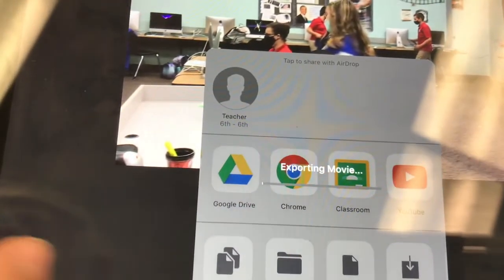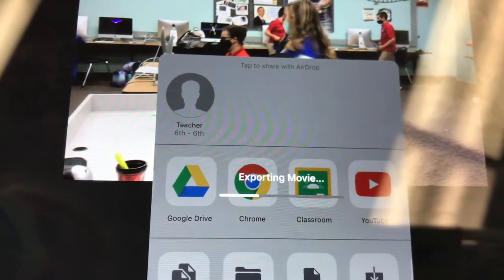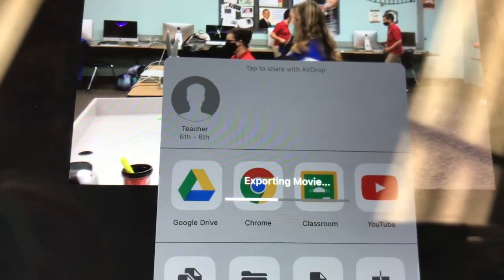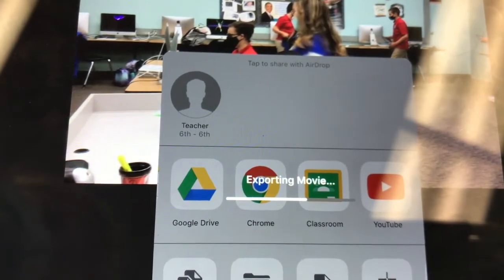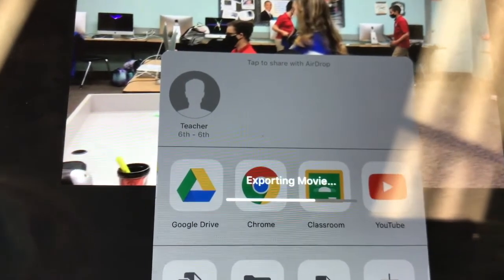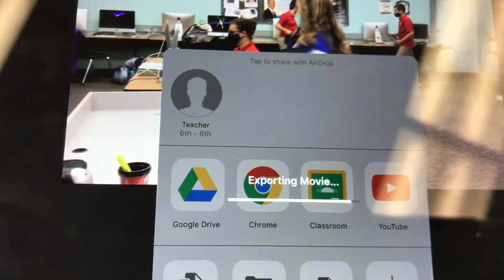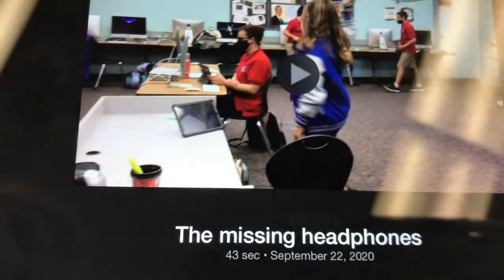When you click on Google Classroom it's actually going to export your movie for you, which is perfect. As it's exporting, one thing you want to pay attention to is which classroom it opens up in, because it might not be the classroom that your project is intended to be turned in for.